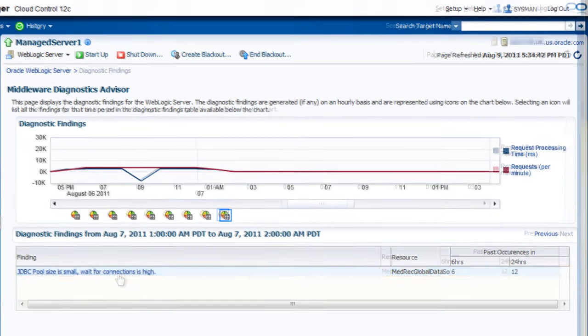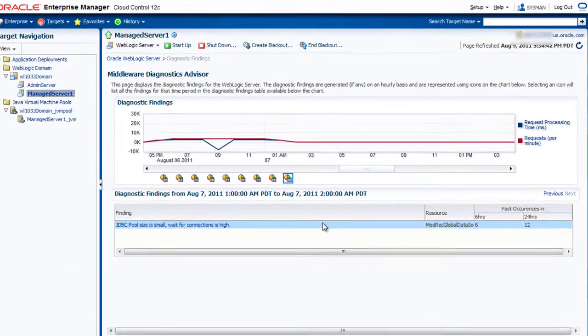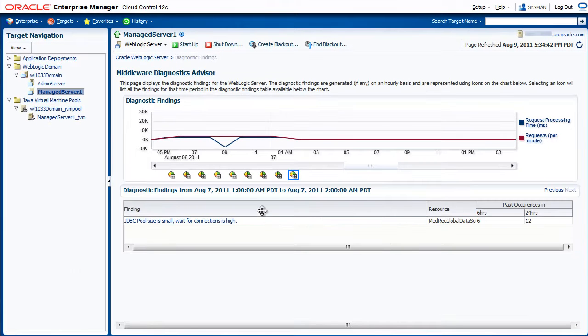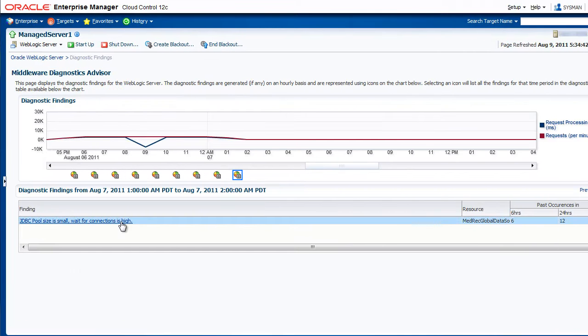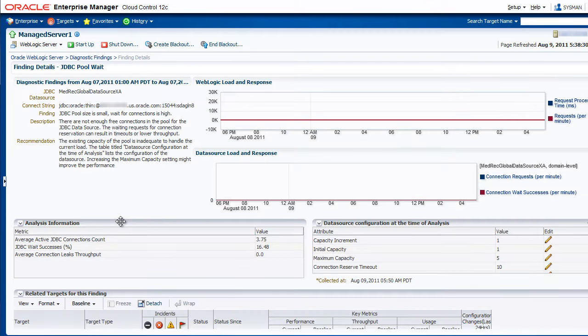All right, before we drill down, let's minimize our navigation bar to give us a little more real estate and click on our finding. So now we're in the finding detail.